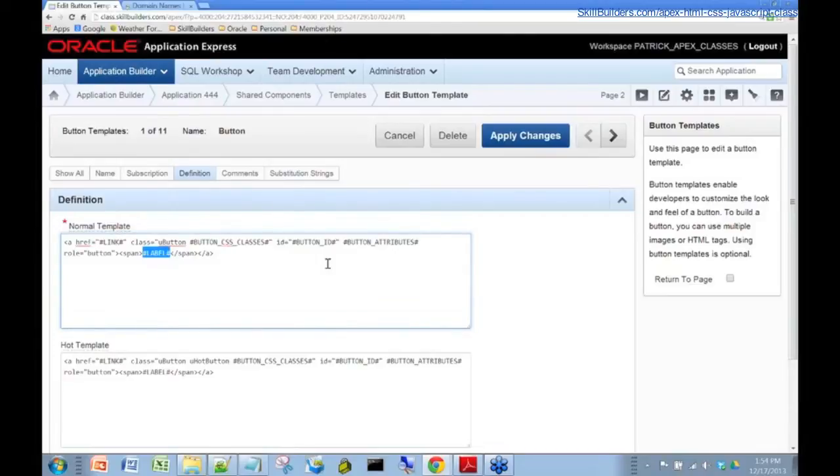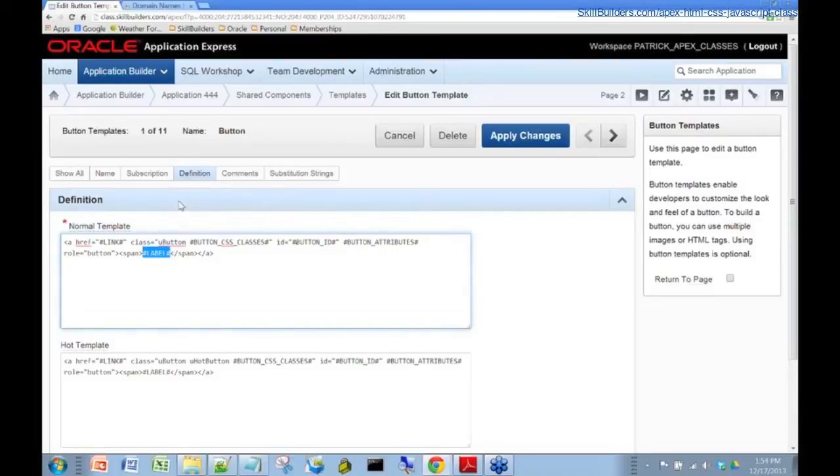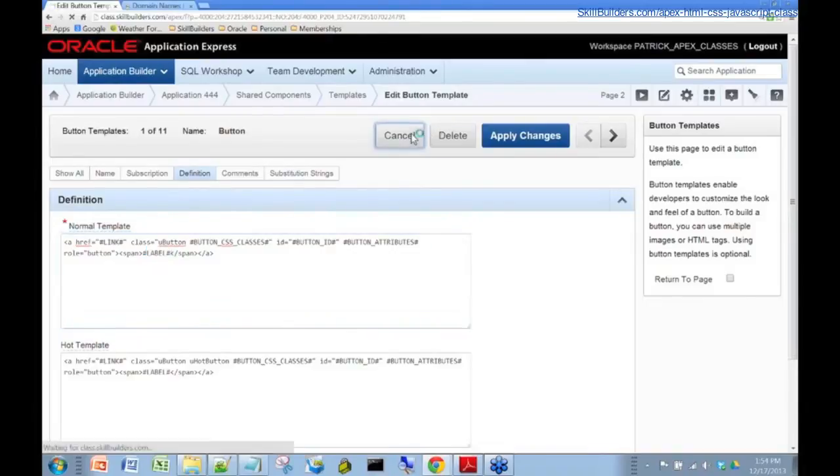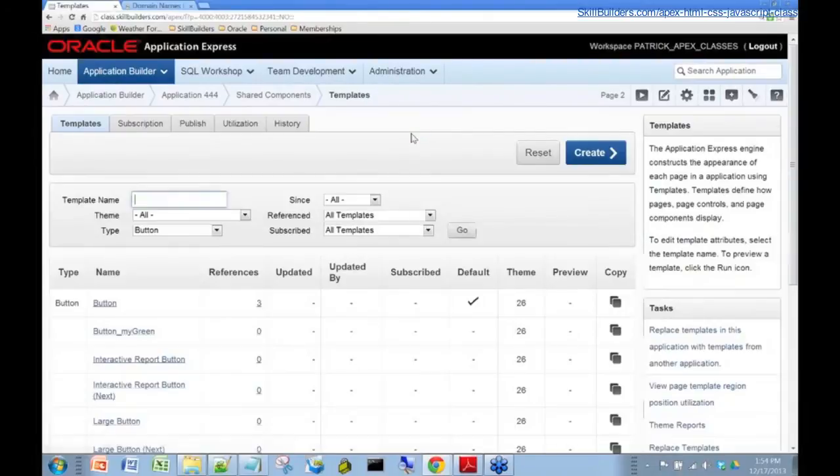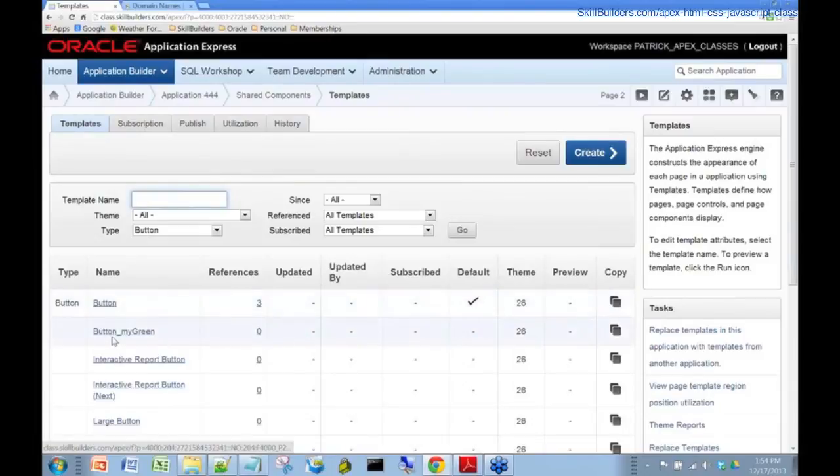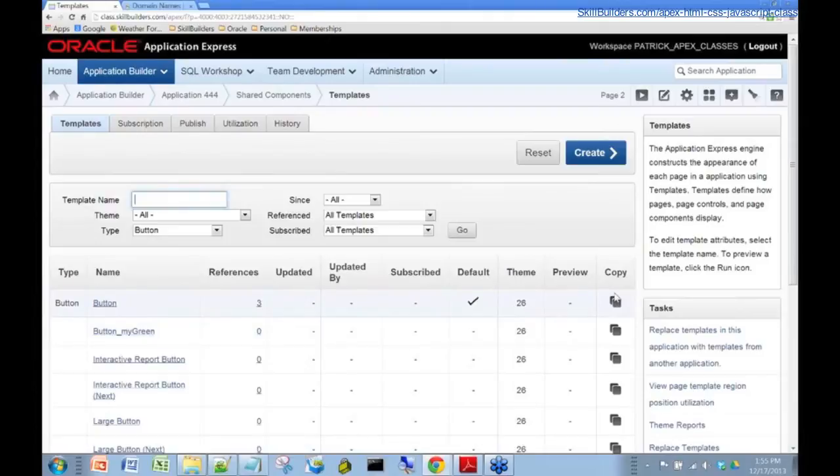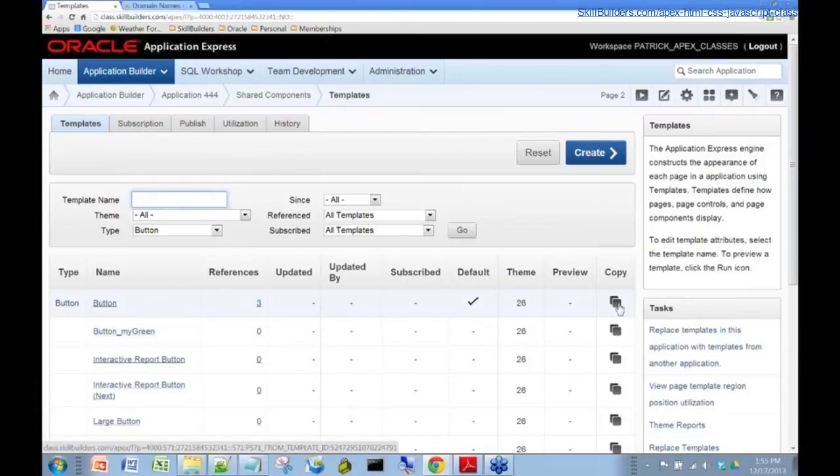it is quite possible for us to actually add a style tag. But we don't want to do it here because this particular template is probably used in many other places in our application. So we don't want to break the entire application. So a way to approach this is to actually create a copy of this template and then customize it. And you can see over here on this report, you can see this copy icon.